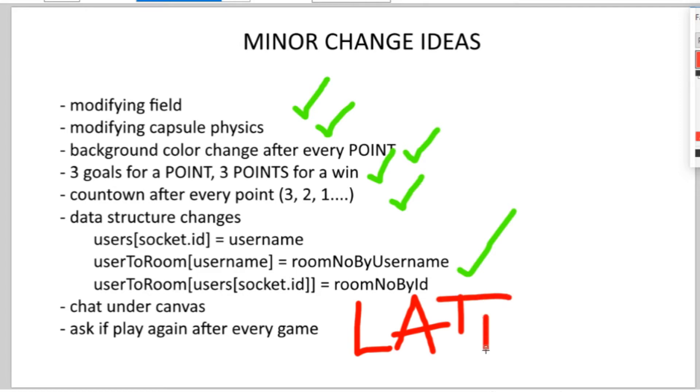And there were two changes that I thought I can do at a later stage, putting a message sending feature below the canvas and asking the users after every game if they want to start a new one immediately.